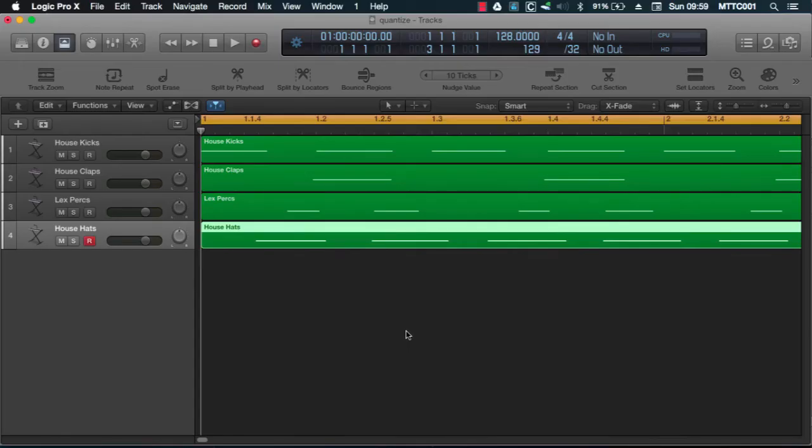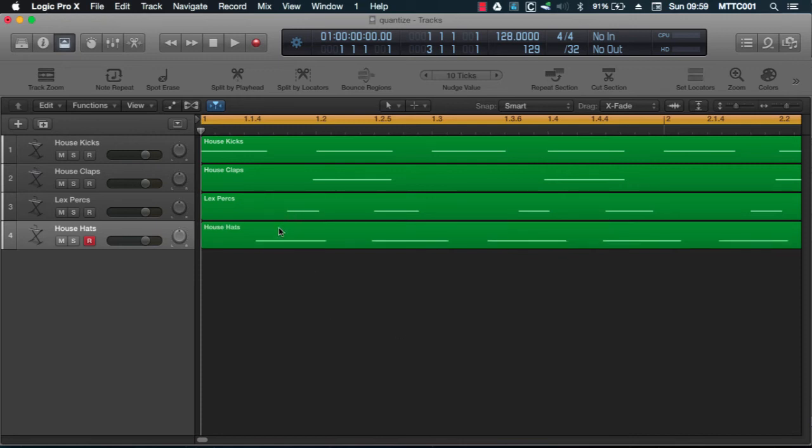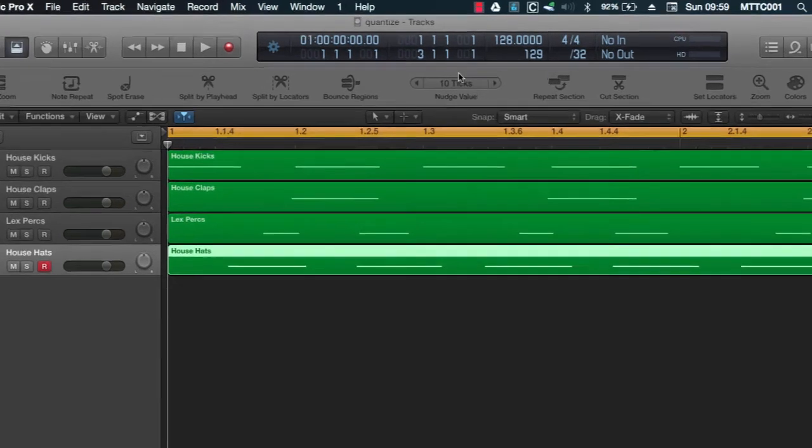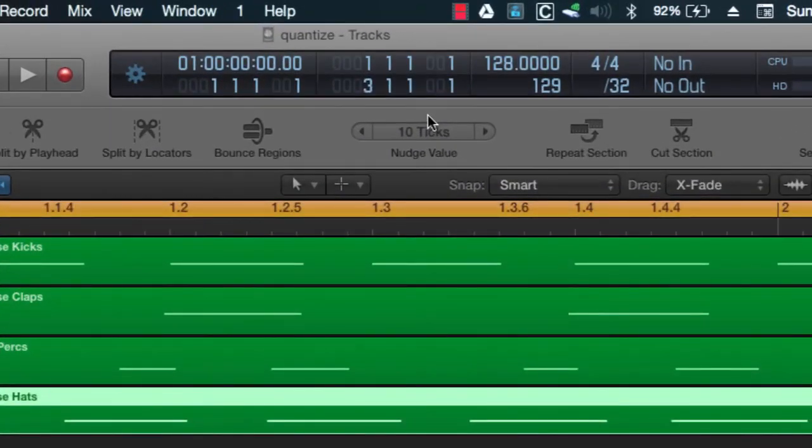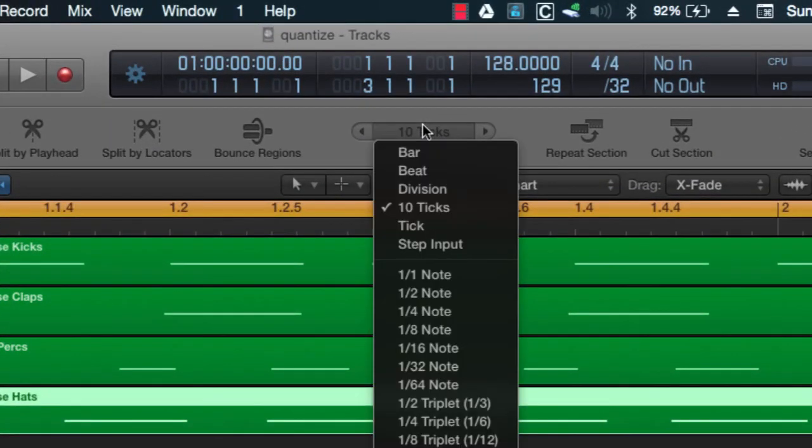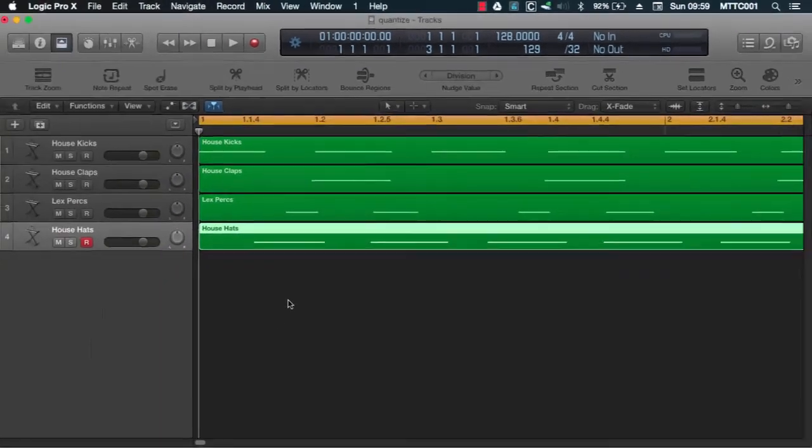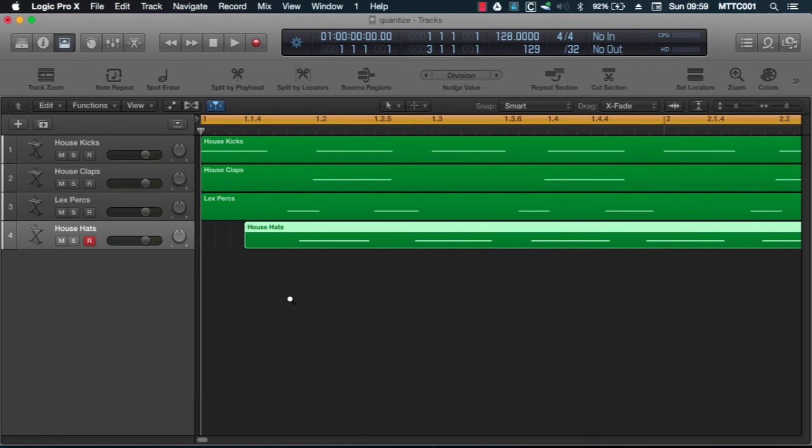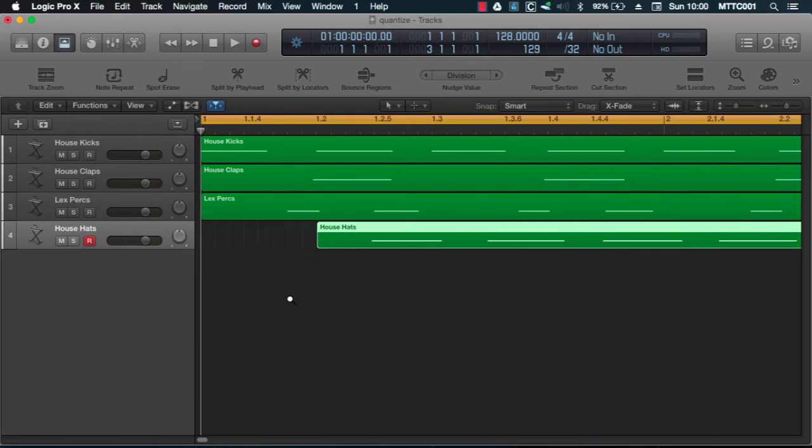Now finally, you can use the nudge function to adjust the start position of a region in the main arrangement window. First of all, you select the region that you want to move. And then you decide on the nudge value. Let's say it was division. And now, if I was to press Alt, then right arrow, this will move the hi-hat region by division.